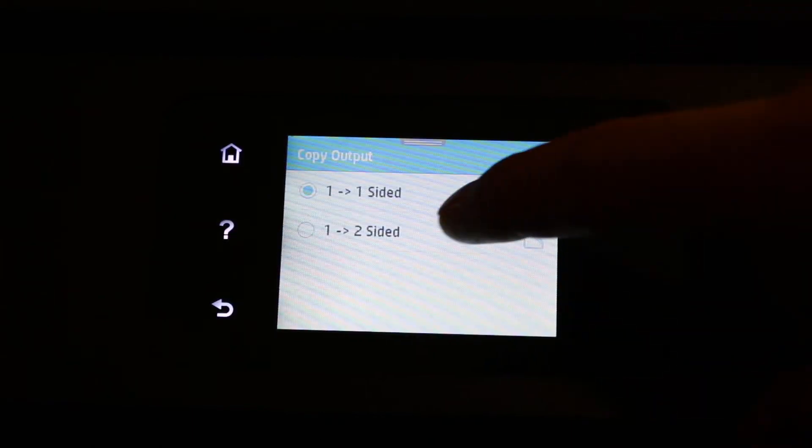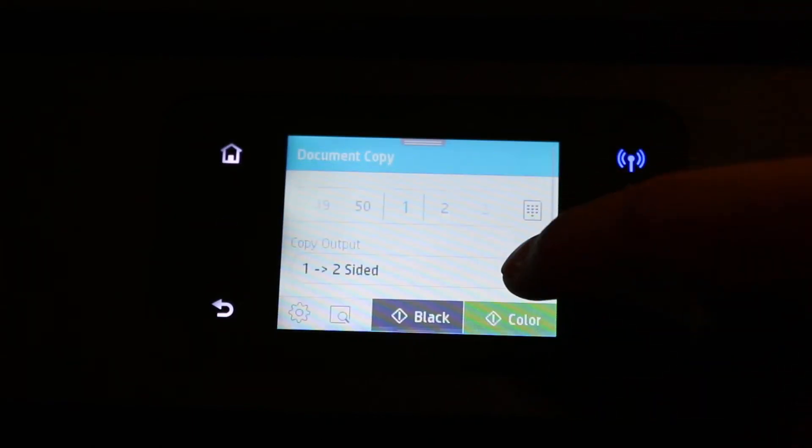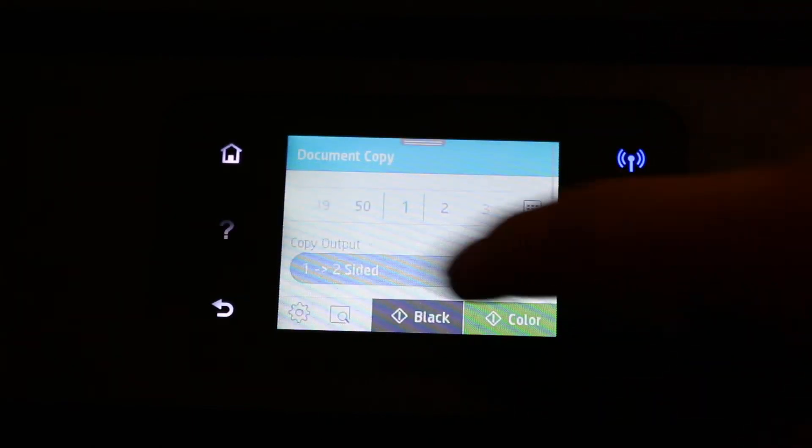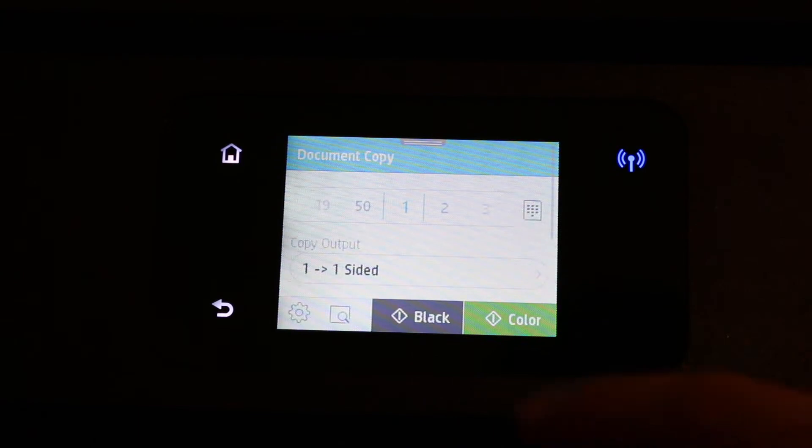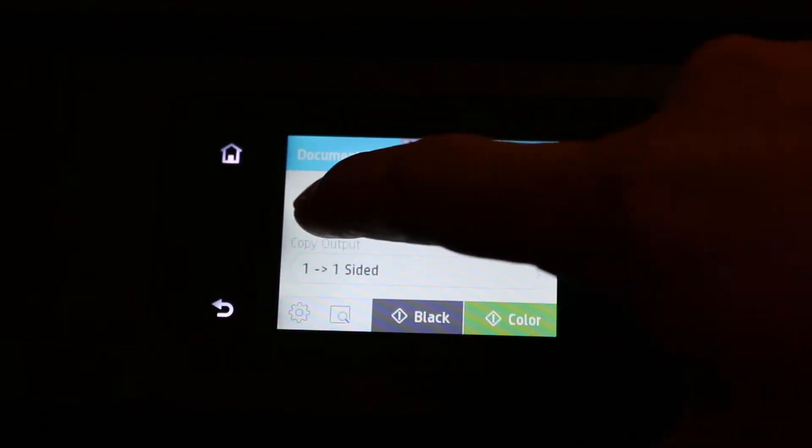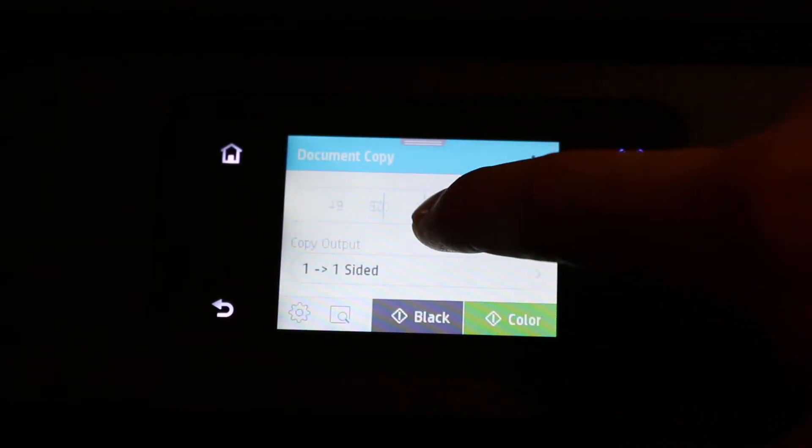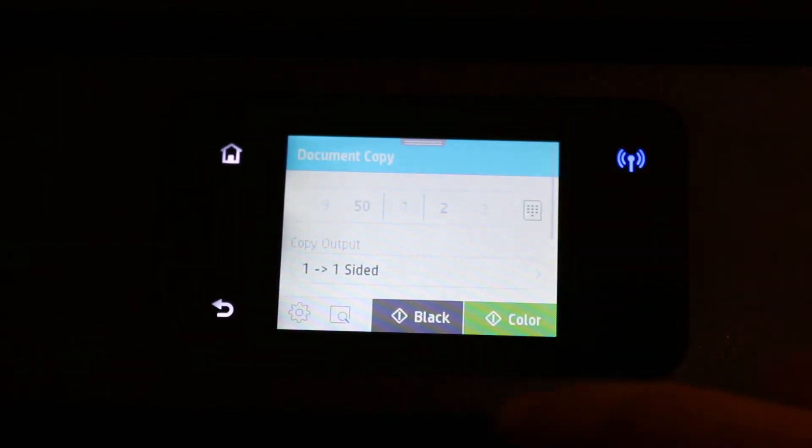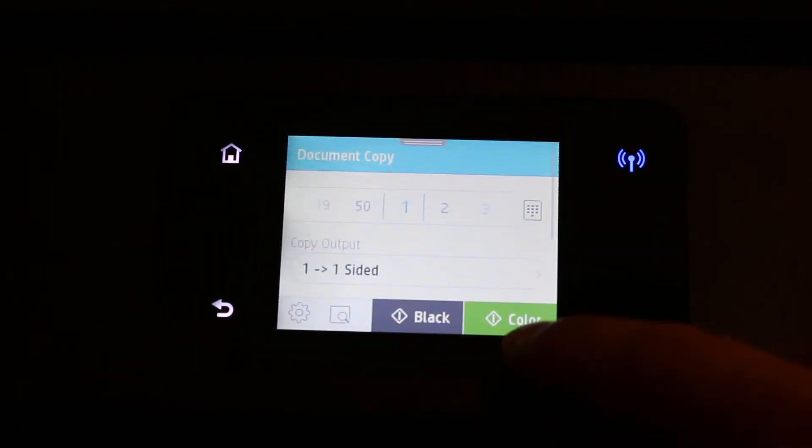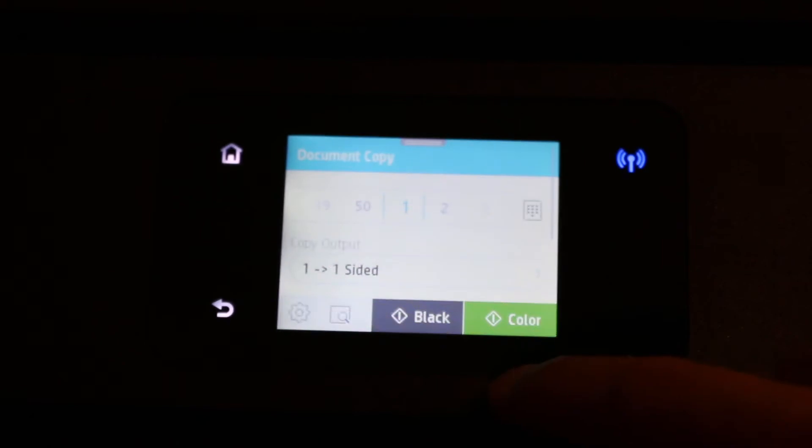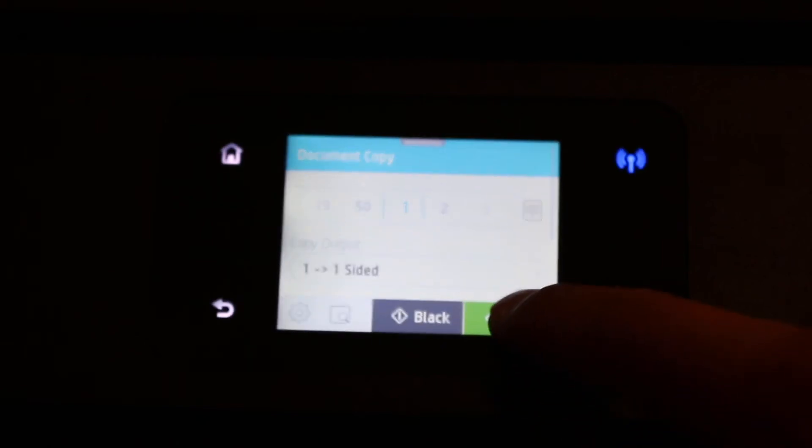You can select the size you want, like one side or two side. I'm going to do one by one, and now you can also select the number of copies.